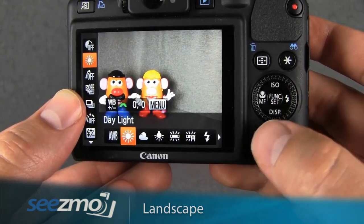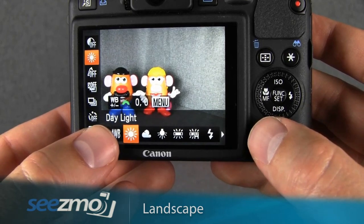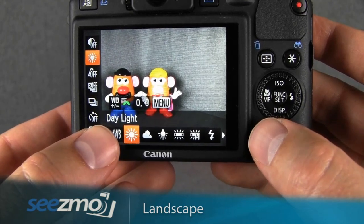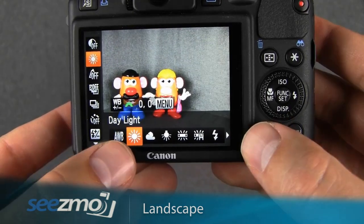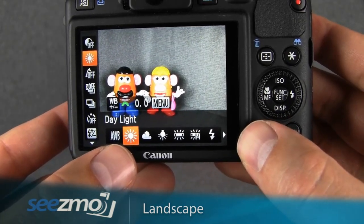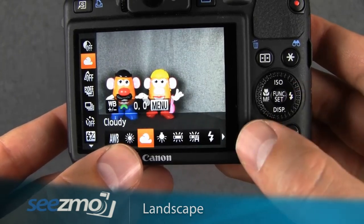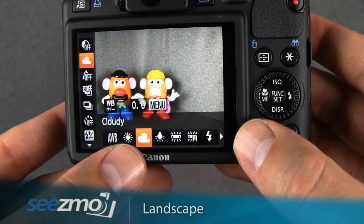For most situations, daylight will get you very accurate colors. If you want to slightly increase the red tones in your image, you can use the cloudy white balance setting instead.